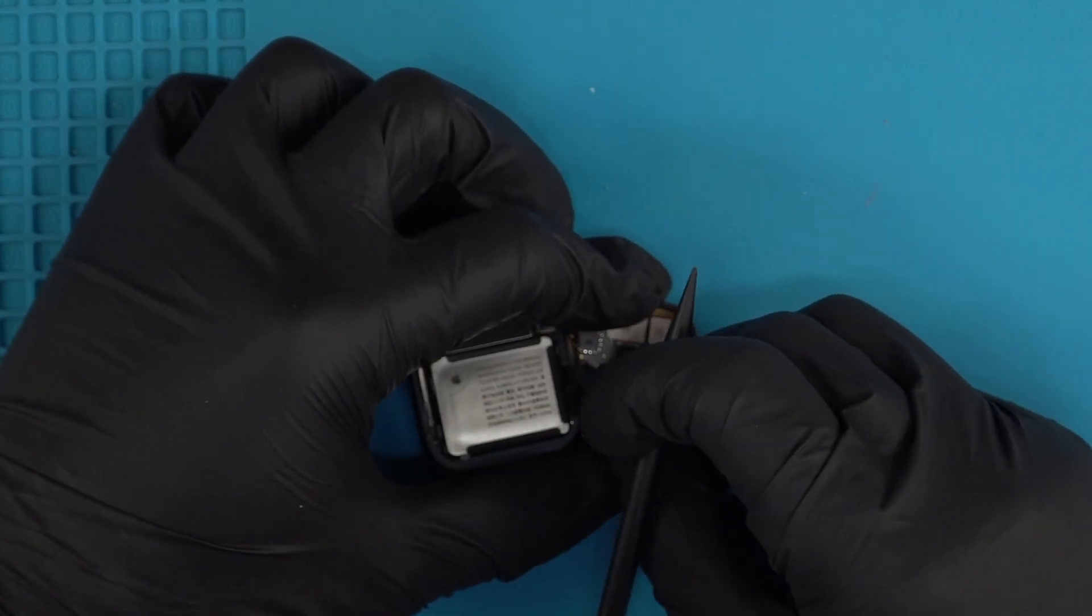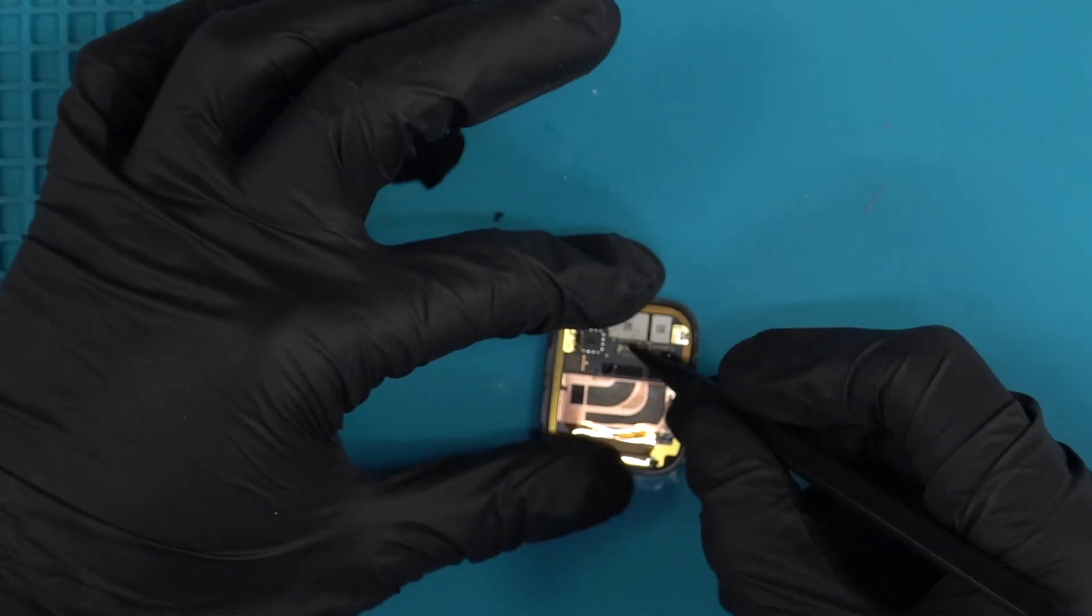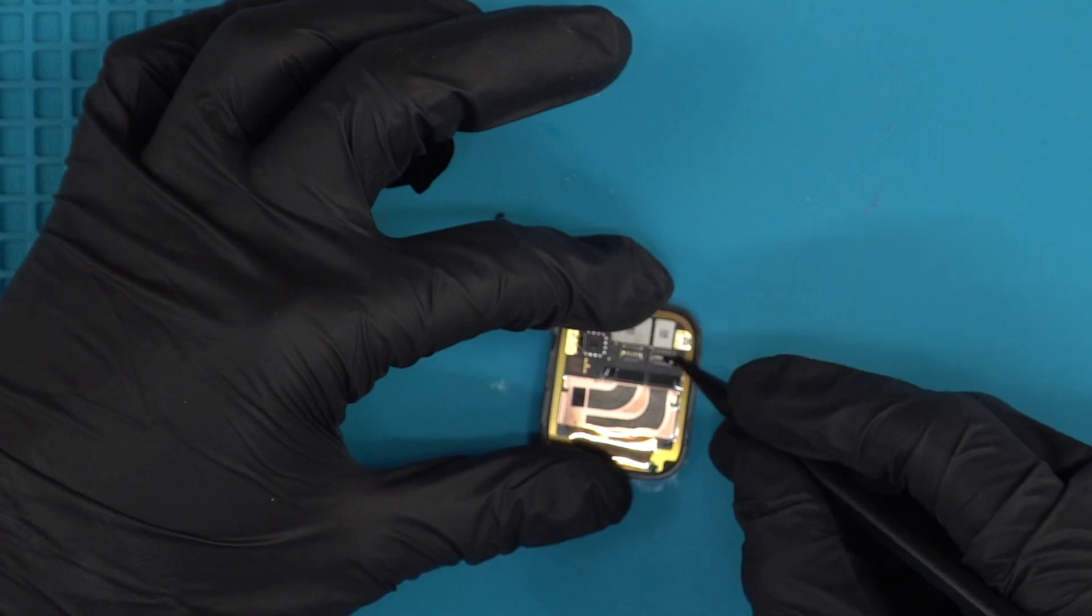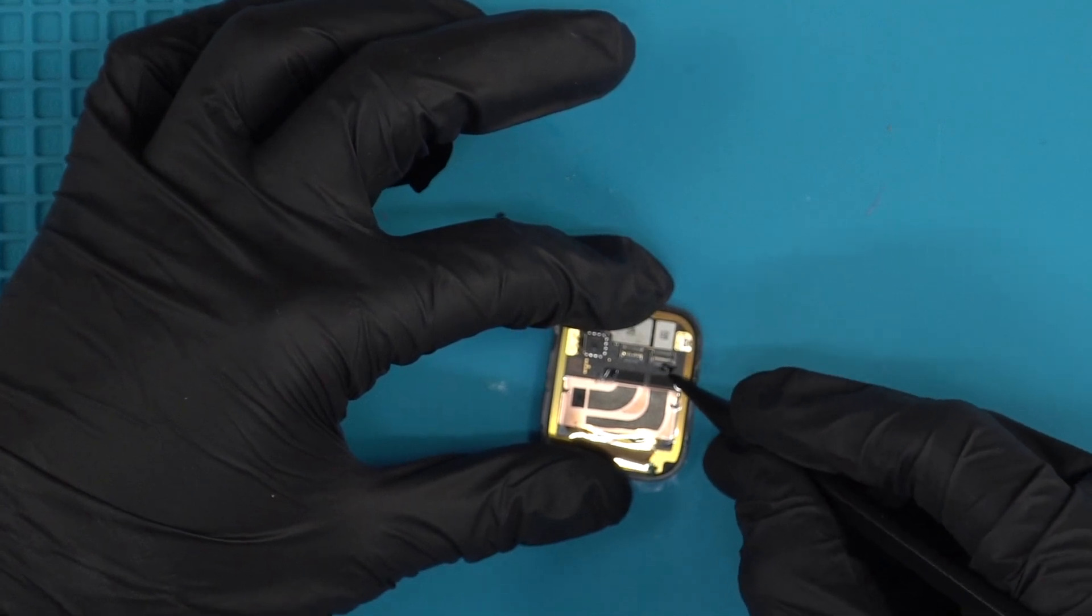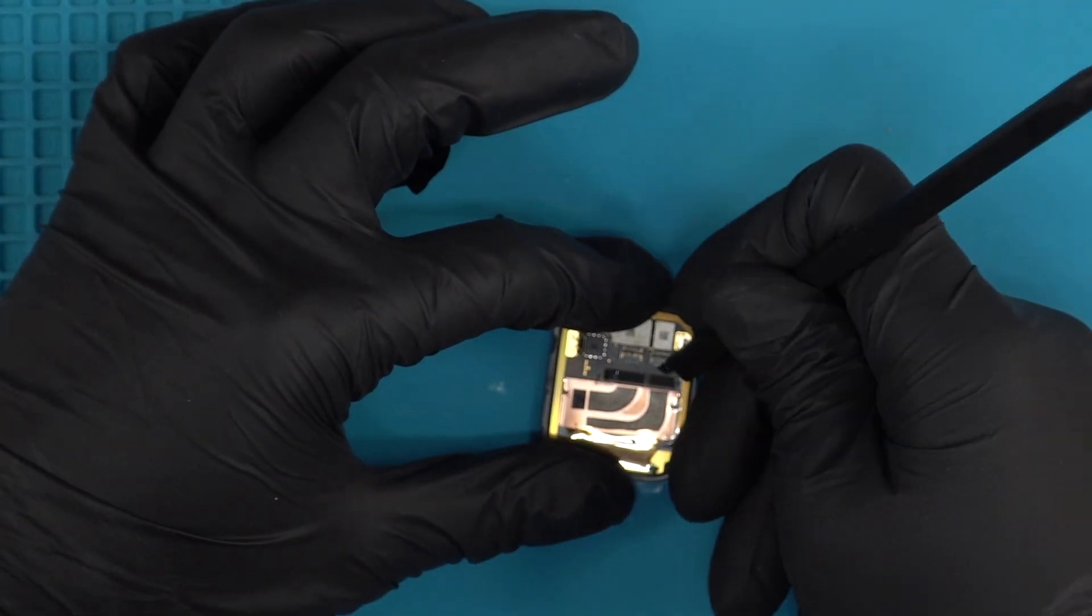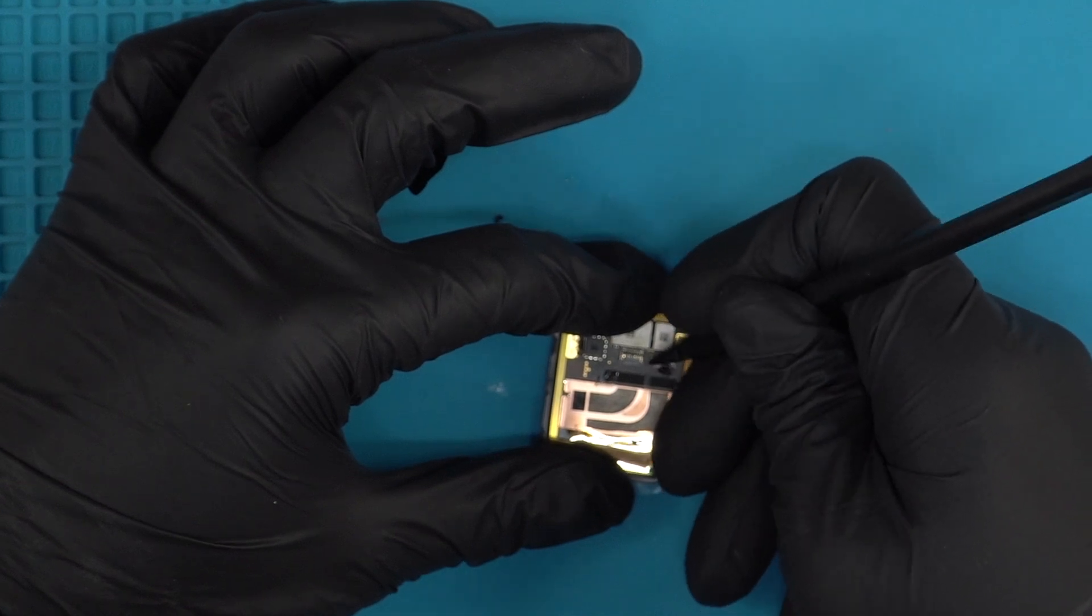Now we're just gonna slide it back just like that. There we go. Just remove this extra tape that might be left over once you take off the ribbon.